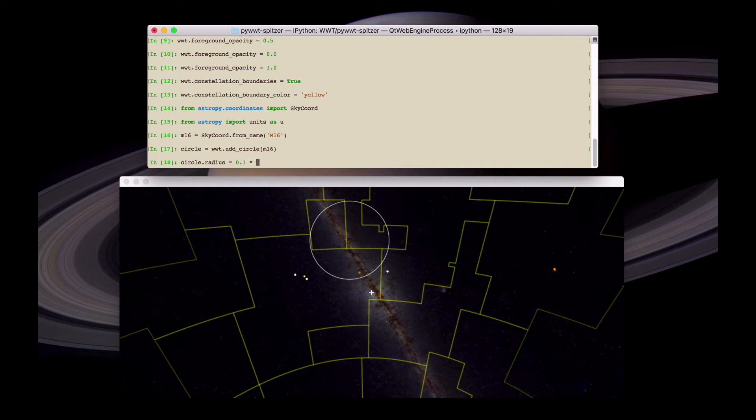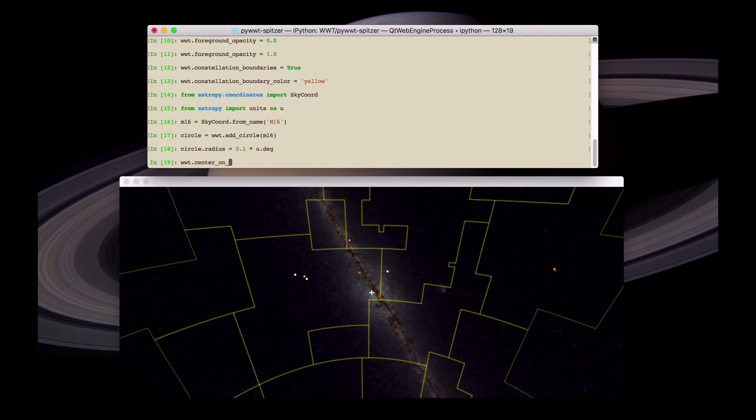We can then change the radius for example. By specifying it either in degrees or in pixels. Or other units of angle.